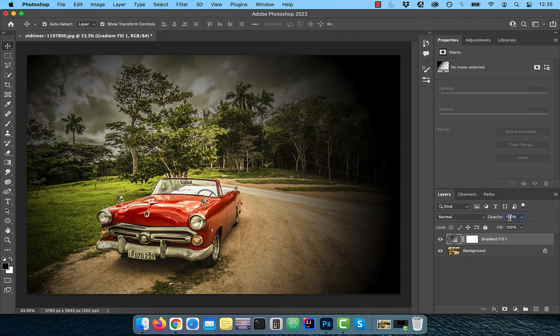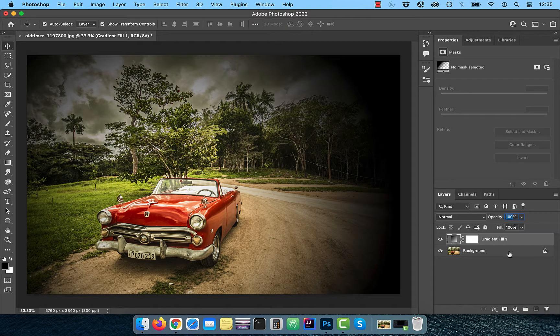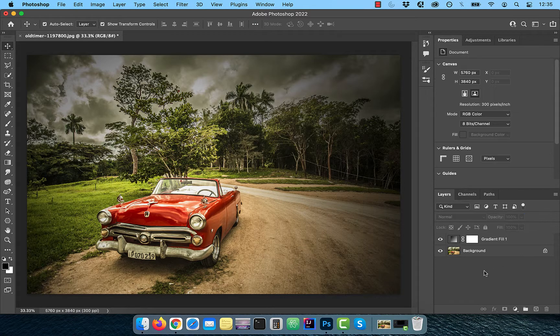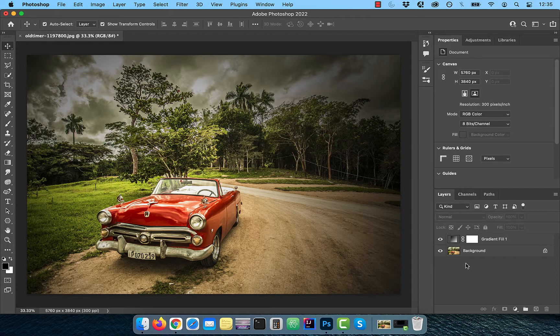Feel free to play with the opacity slider to control the intensity of the vignette.